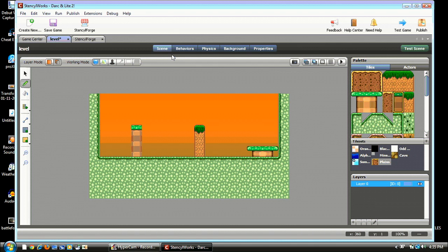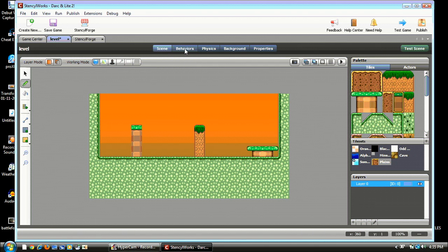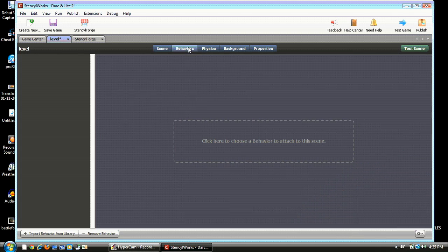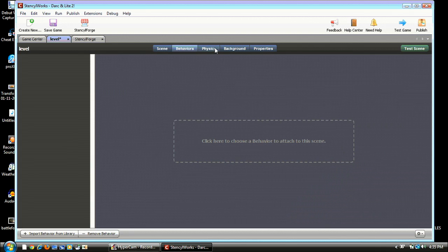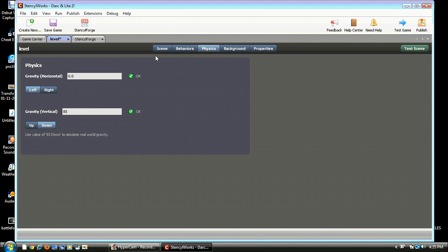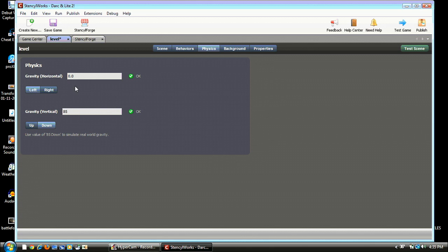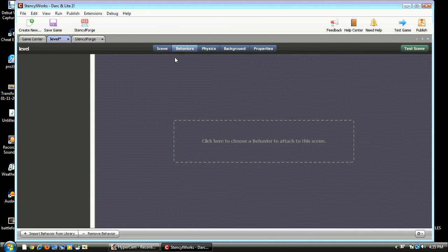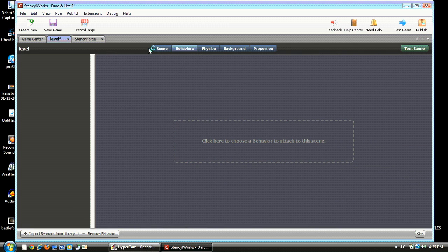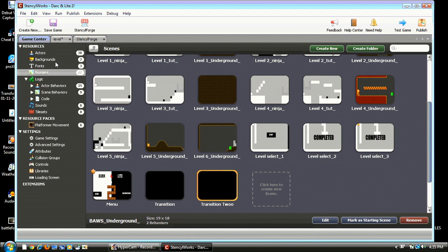And that's just about it for the level. Yeah, we gotta make it a Gravity 85 down, just so it's real gravity for your character. Don't do a Horizontal because you'll go flying off the screen like there's wind or something. Alright, so we don't need to do that right now.